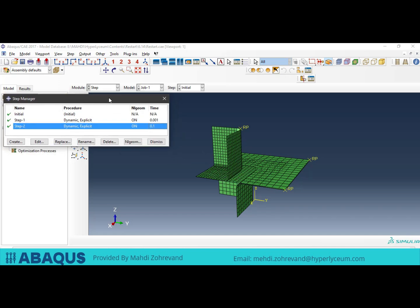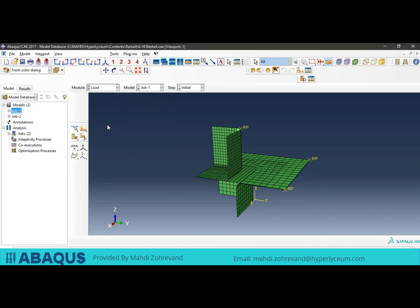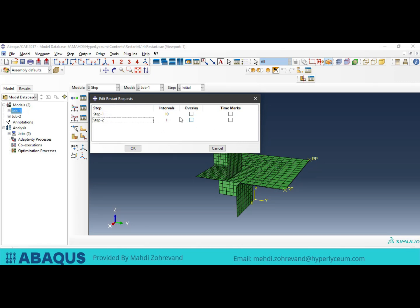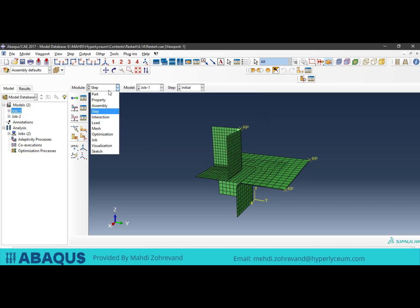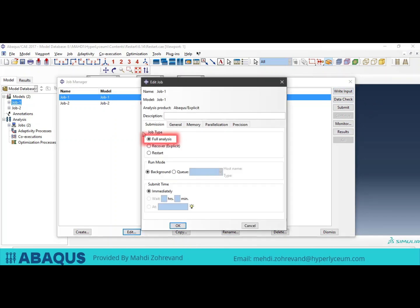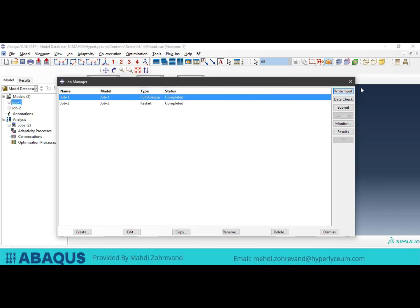In the Load module, the displacement of the punch is applied and the modeling is done. In the Step module under the Output tab, we have a Restart Request option. As our solver is the explicit solver, the available options include intervals, overlay, and time marks. I want to restart from the first step and create a new one for new runs and new jobs. As a result, I put the number of intervals for the first step to 10. These settings are for our first and main model. I have created Job 1 from this model, where the job type is set as full analysis. As you can see in the status bar, the model is complete and we will see its results shortly.